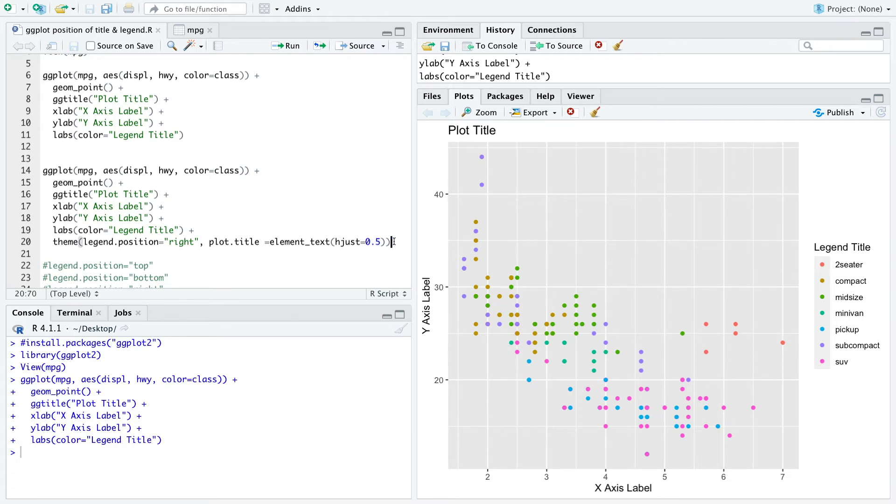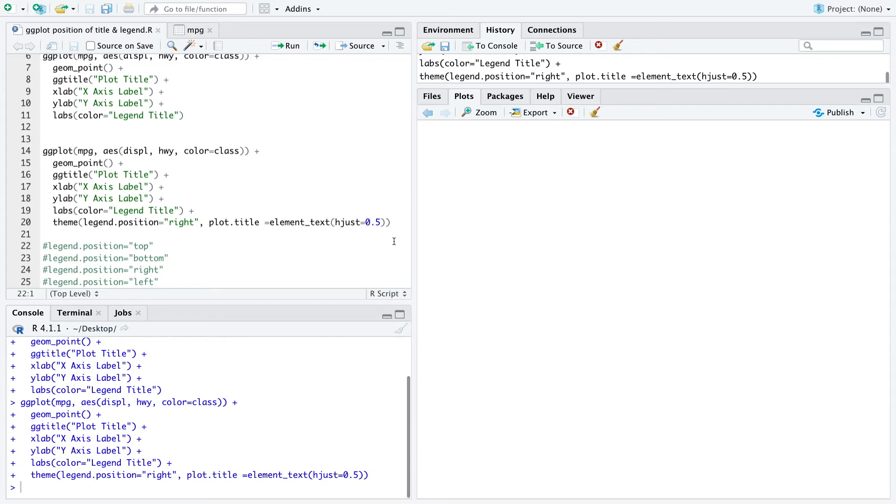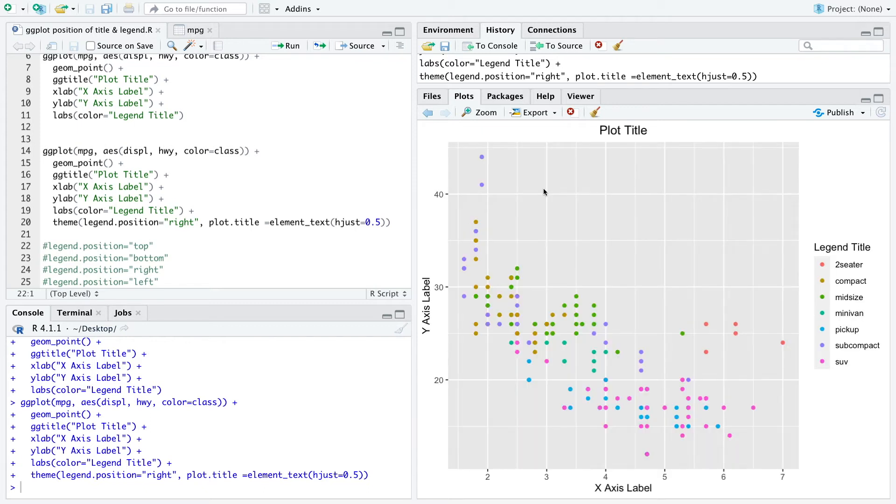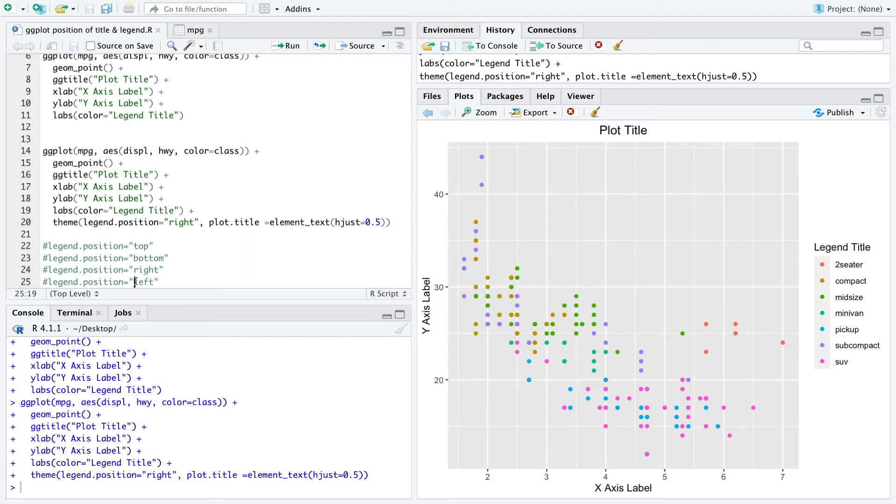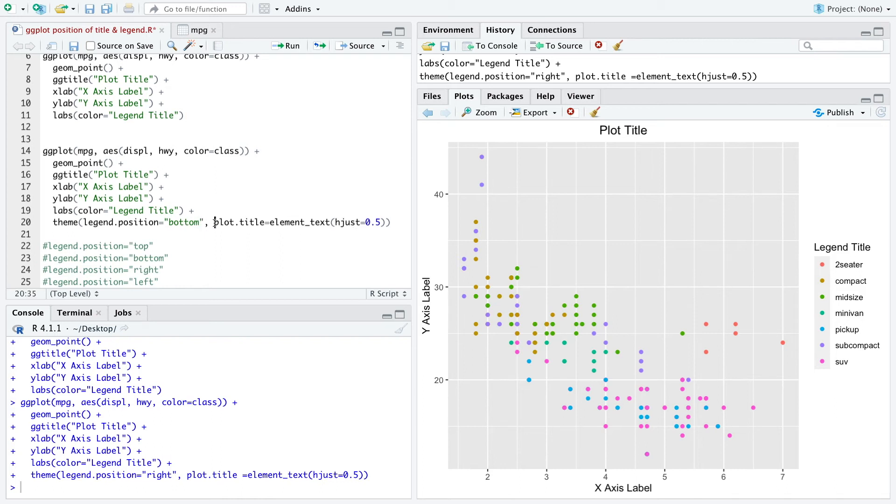So when we run that you can see the changes here - the plot title is in the middle and the legend is on the right side. But we can also use other options, so we can use top, bottom, right, left. And when we want to have the legend on the bottom we just switch that here.